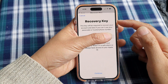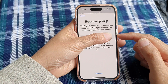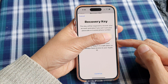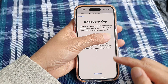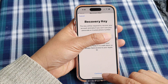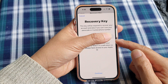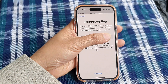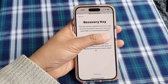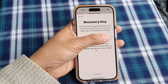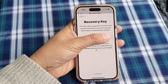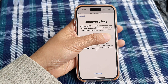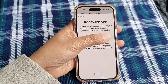The phone will show a recovery key — write it down, then tap on the Continue button. Write down this key in case you forget your Apple account password. You can always use this key to regain access to your Apple account.